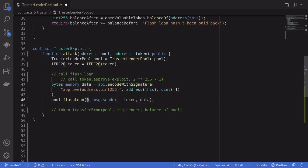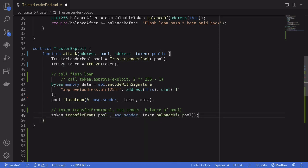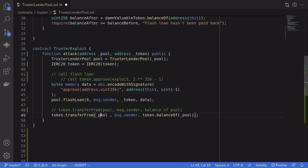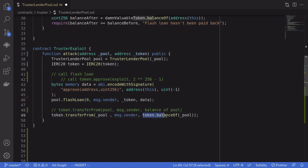We borrow zero tokens so we don't have to repay anything to the flash loan. After the flash loan finishes executing, we now have approval to spend from the pool. So we call token.transferFrom, transferring from the pool to the attacker's address — all of the tokens locked in the pool.